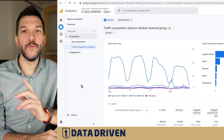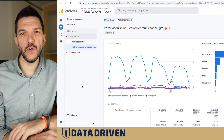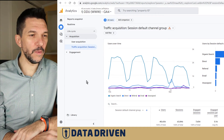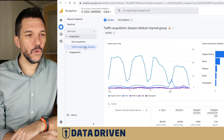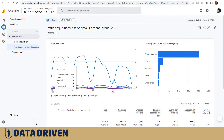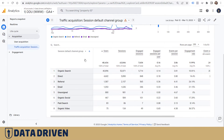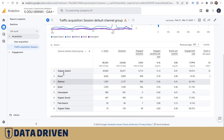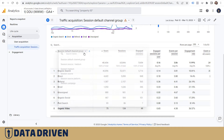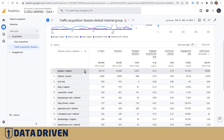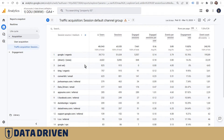Let me show you how to find the full referral URL that's sending traffic to our website. Here we are in the traffic acquisition report of the GA4 interface, and we want to change this to source/medium so we can see interesting referrals.